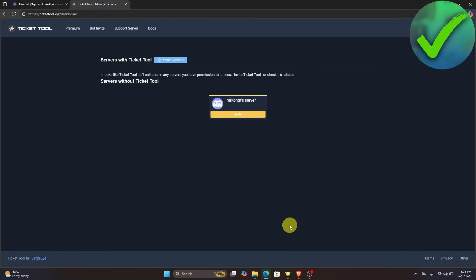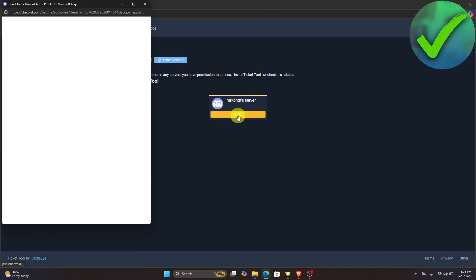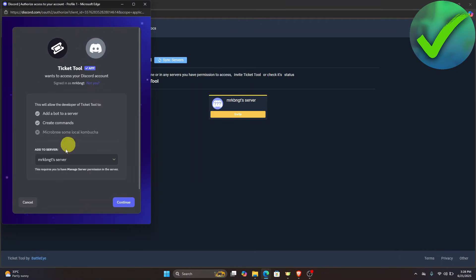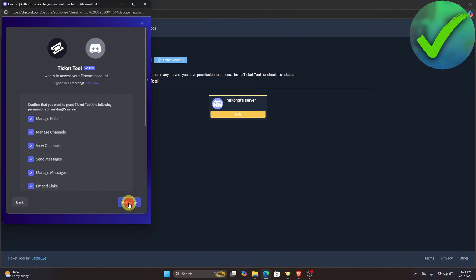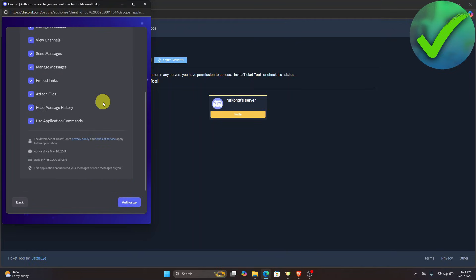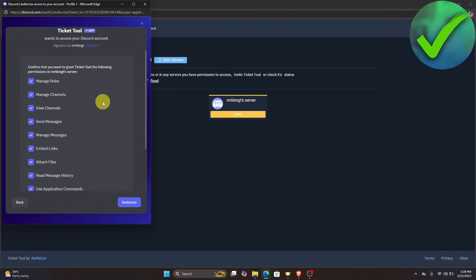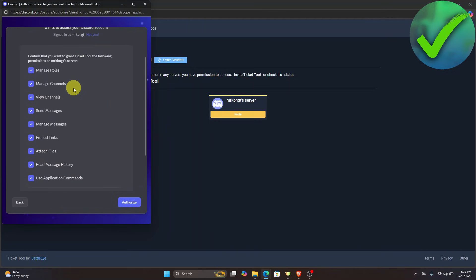After clicking Authorize, click the Invite button, then click 'Continue to Discord' and add the bot to the server where you want it. Choose your server and click Continue. If you want to change the permissions of TicketTool you can, but I'll leave them as is and click Authorize again.